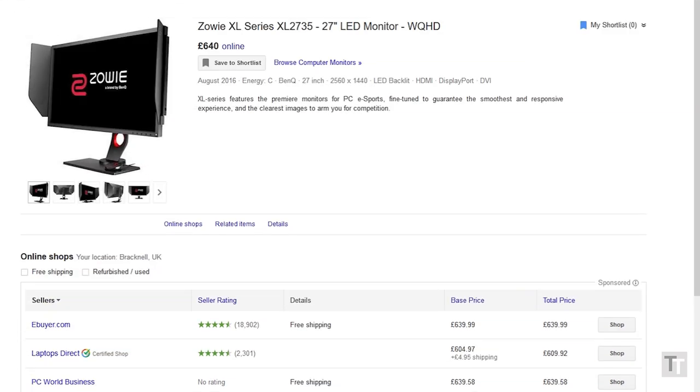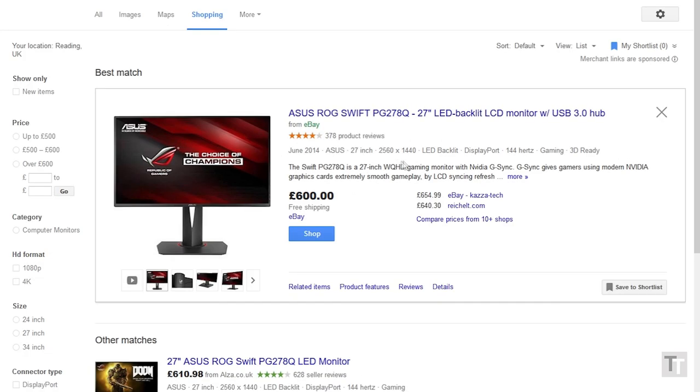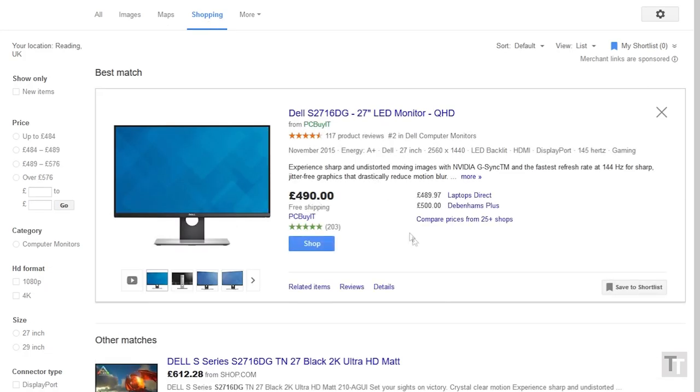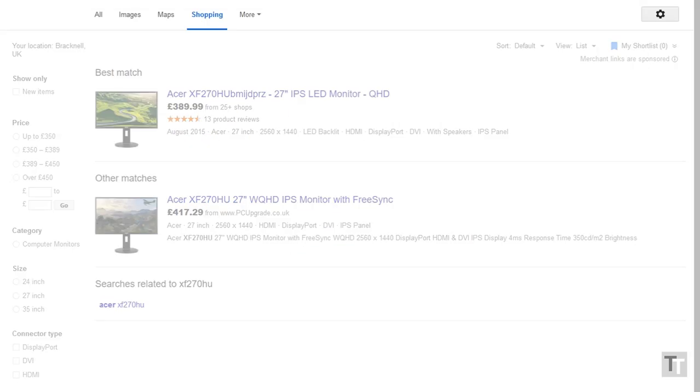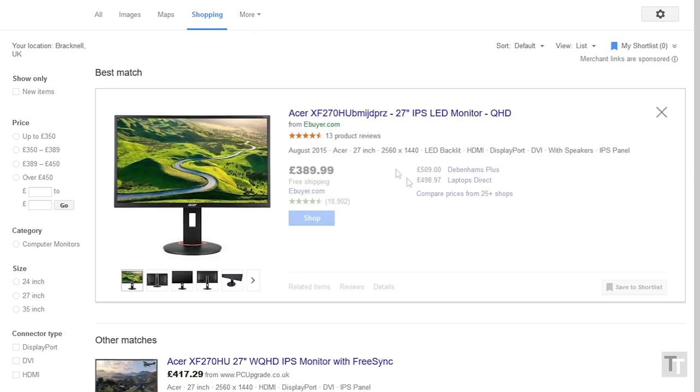For that money, you can get the far better PG278Q, which includes G-Sync, or the Dell S2716DG is another G-Sync alternative for £500. Heck, you can even get the 144Hz IPS and FreeSync equipped Acer XF27HU for under £400.